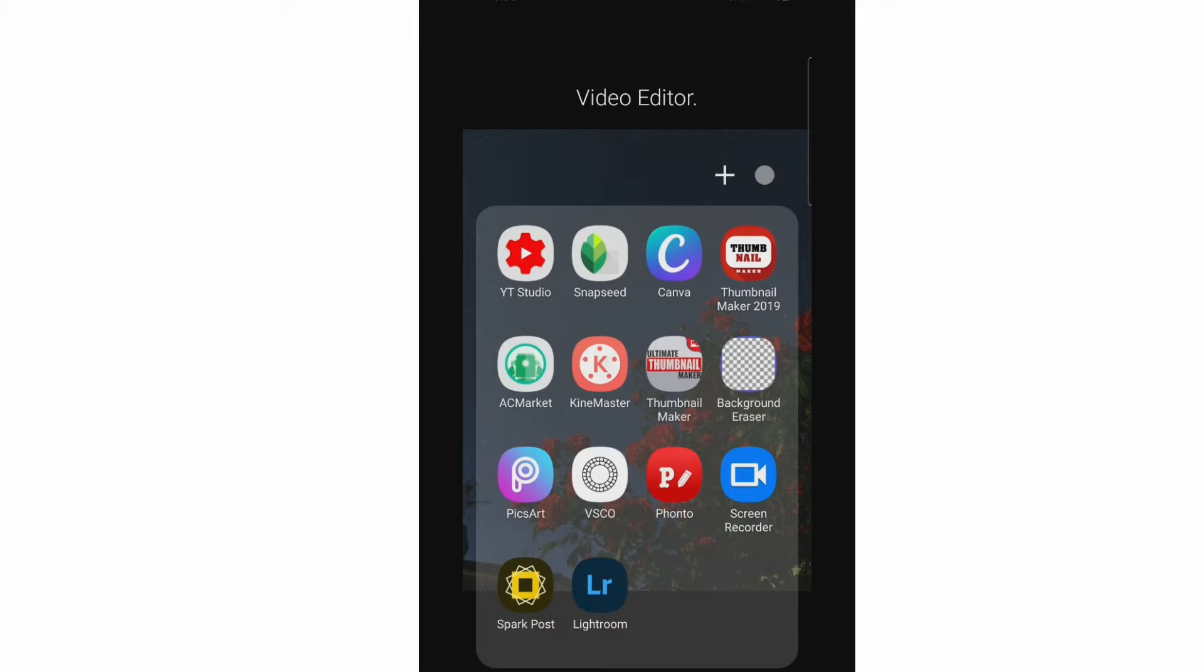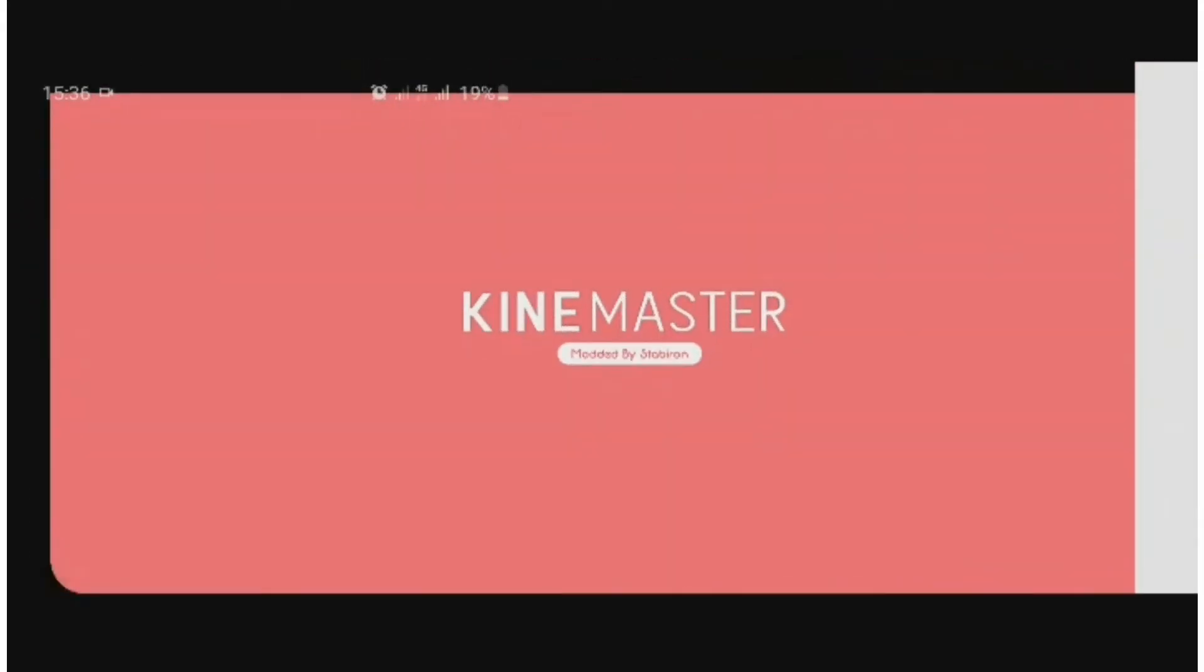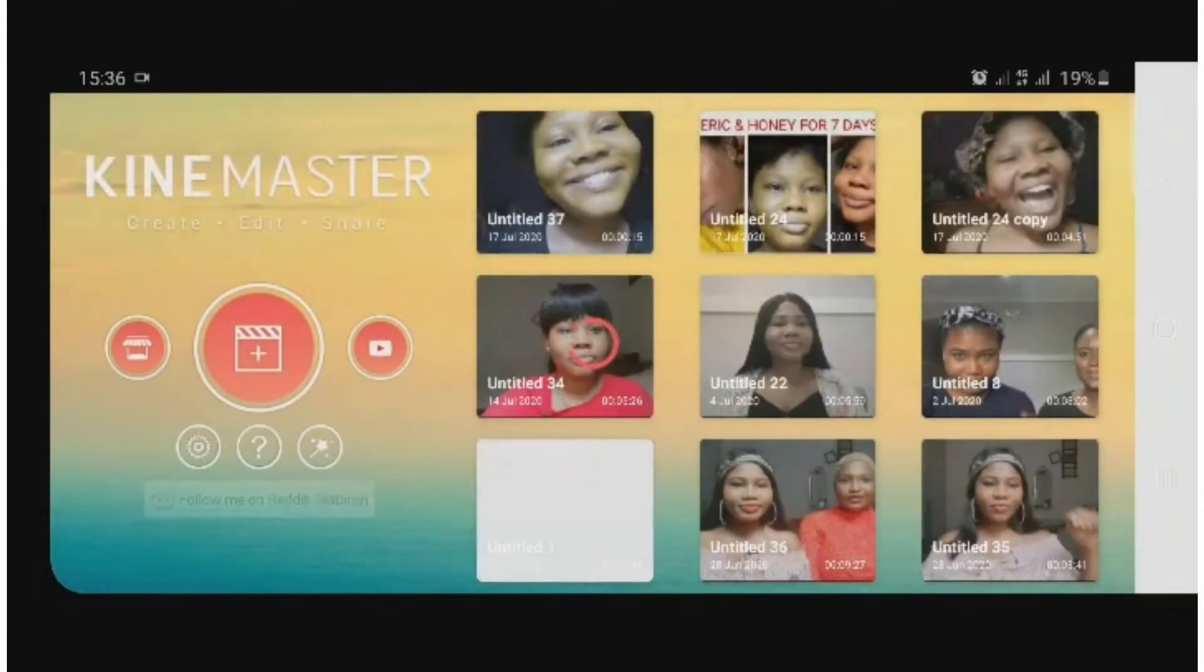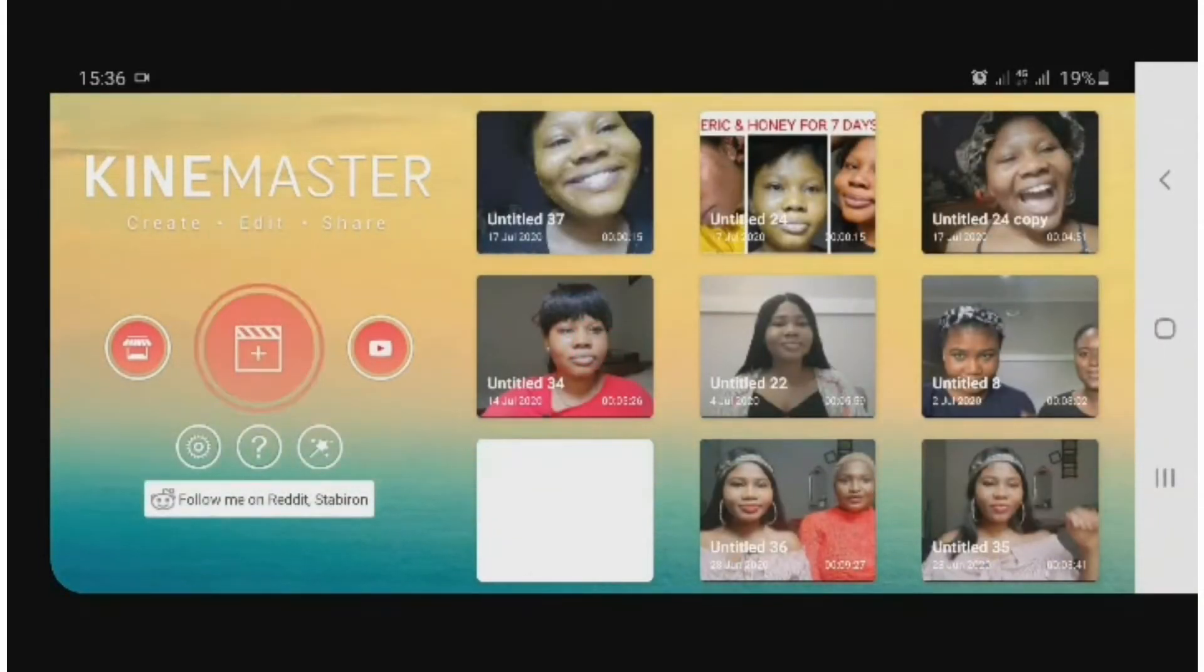So you go to the KineMaster app. After that, you select this plus sign which shows you to add a video.